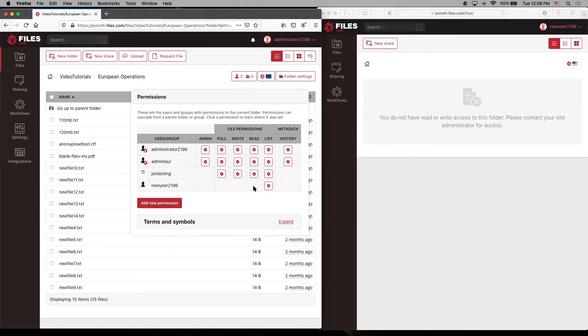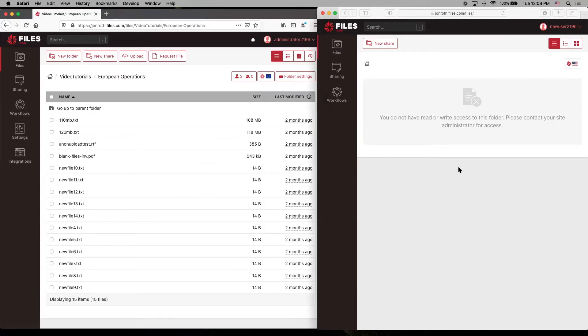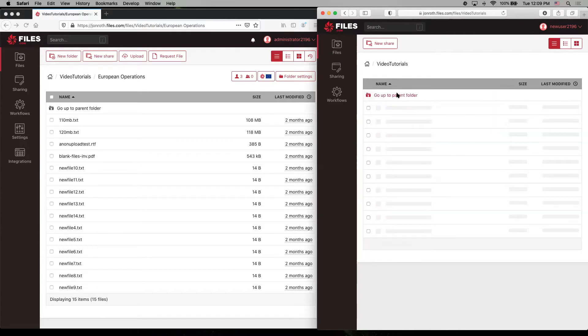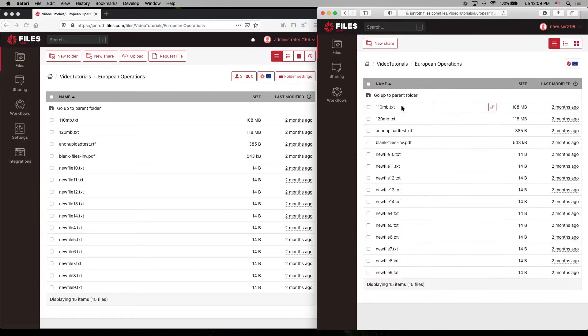And you can see this permission here has a slightly different, if this is visible to you, icon here. This dot indicates that this is non-recursive. So first, let's go over to this user now and refresh. And we can go into video tutorials. And we see, we only have access to European operations. So let's go ahead and list.